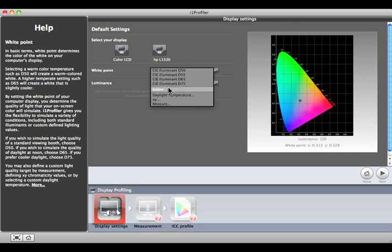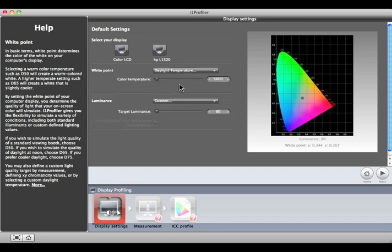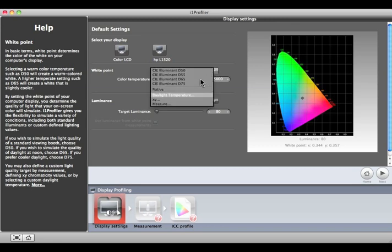Native will use the white point of the monitor. This setting is for those who already set the white point for their monitor through some other method and do not want to change it. Near the bottom are the options to set custom white point values, either using a Daylight Temperature slider control for values from 5000 to 7500 or by entering the XY chromaticity coordinates.